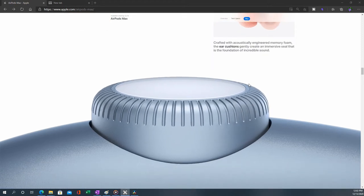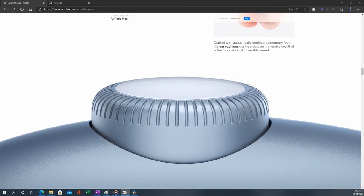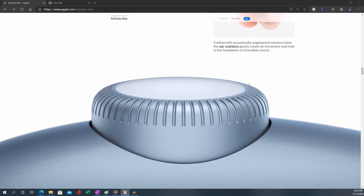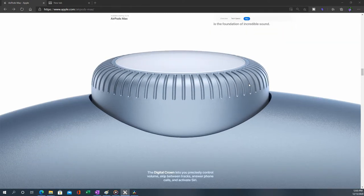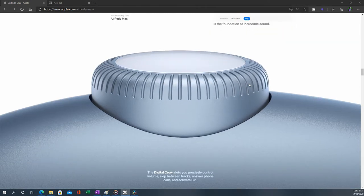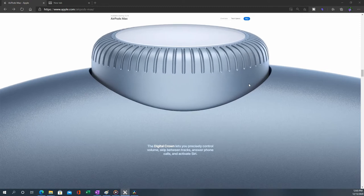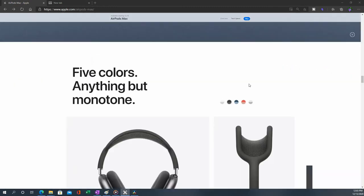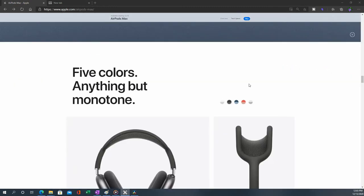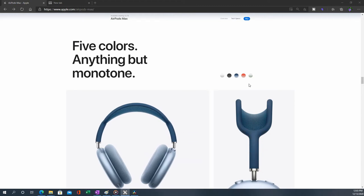There you remember the crown from Apple Watch. It lets you precisely control volume, skip between tracks, answer phone calls, and activate Siri. So multi-purpose. Five colors - anything but monotone. So you have options.